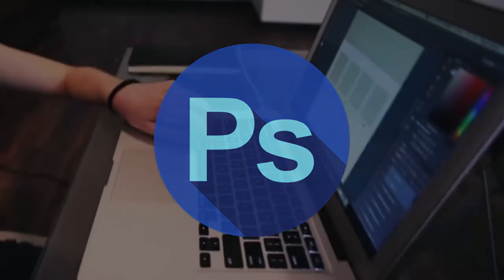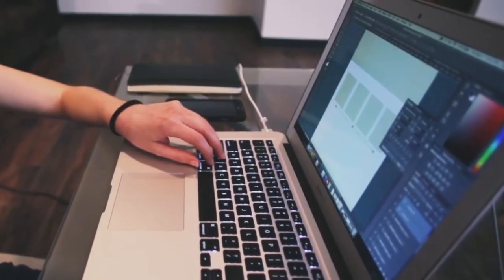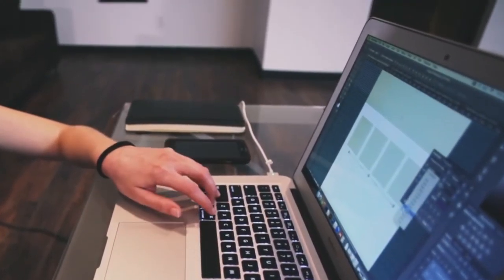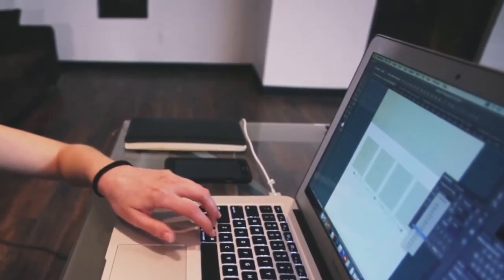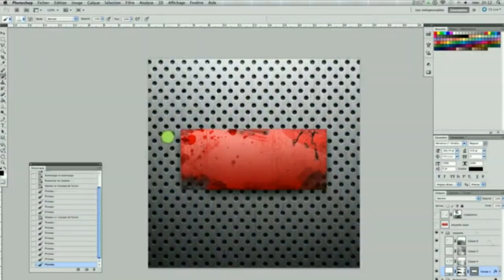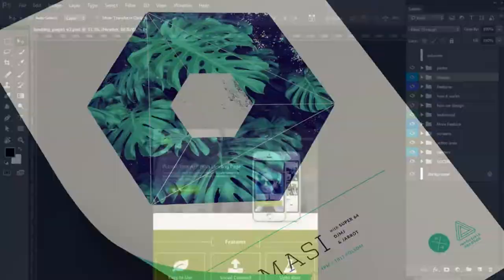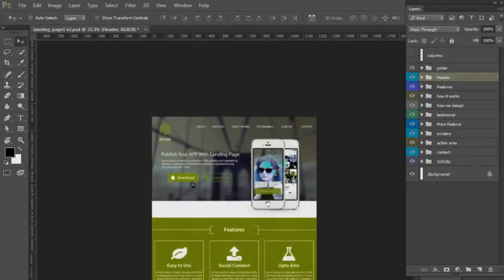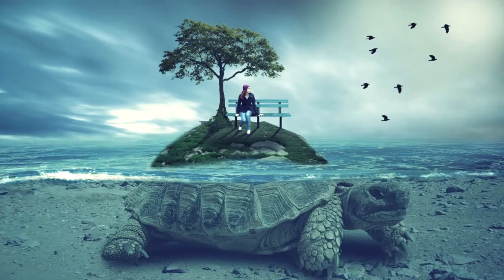Adobe Photoshop. Photoshop is one of the most famous tools and every designer and photographer knows about it. It is used for photo manipulation, retouching, graphics design, web and app prototyping. Basically, if you know your way around Photoshop, you can use it to do anything, literally anything.